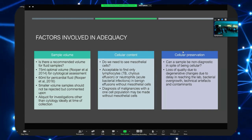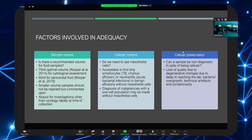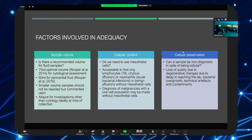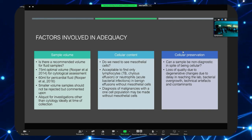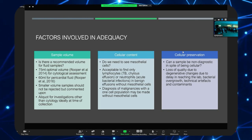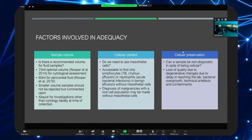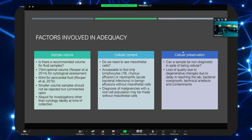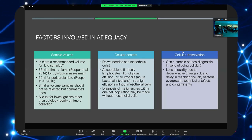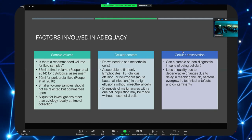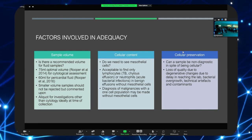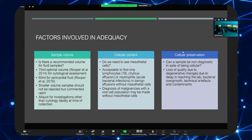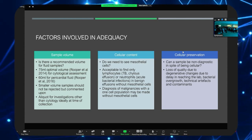The second factor associated with adequacy is cellular content. The question is: do you have to see mesothelial cells in an effusion sample? The short answer is no. It is completely acceptable to find just lymphocytes in a lymphocytic effusion due to tuberculosis, a chylous effusion, or only neutrophils in empyema. You can have benign effusions without mesothelial cells. Conversely, you could have a malignant effusion made up entirely of malignant cells with no mesothelial cells at all.